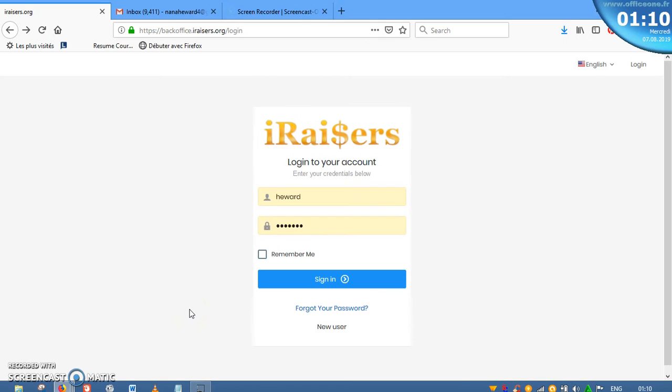Hey guys, welcome once again. Today we are going to talk about how you can retrieve your iRaisers account password.